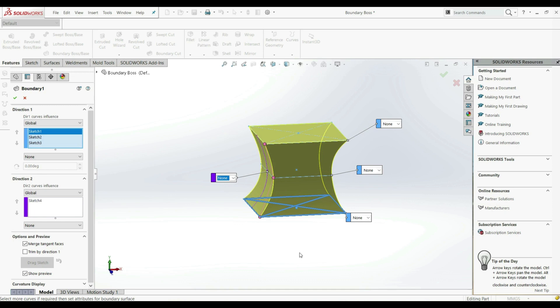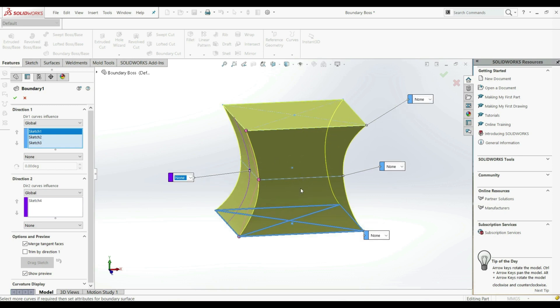This is not the case with LoftedBossBase. With LoftedBossBase, we can only choose normal to profile and direction vector for the first and last profile and for the guide curve. But here with BoundaryBossBase, we can control it also for the middle profile. For example, we can have 10 profiles between the start and end profile.